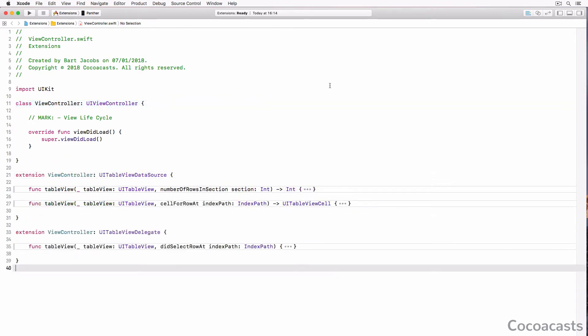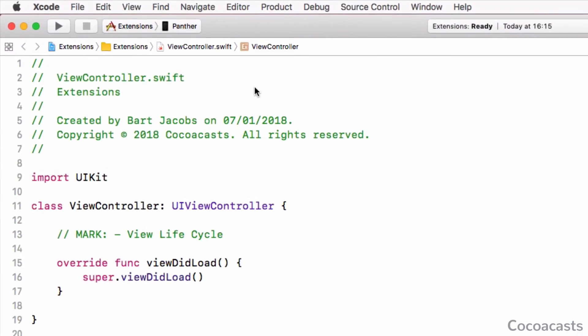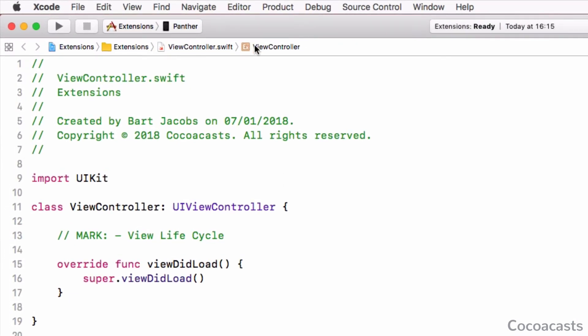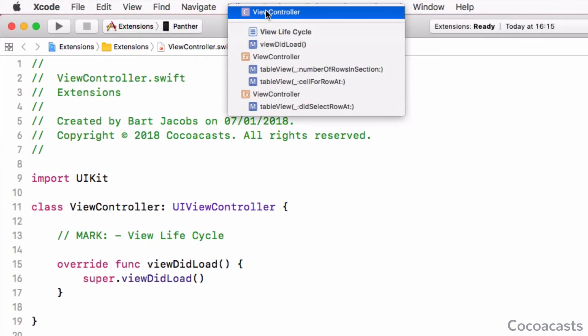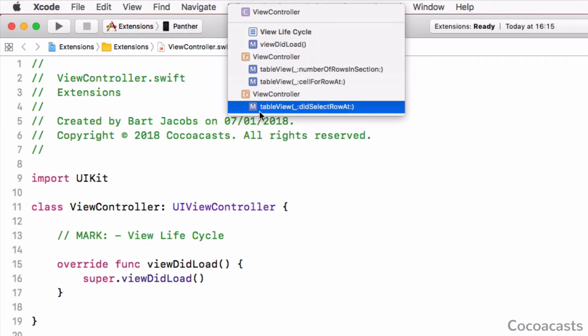You can keep your code organized by creating an extension for each protocol the type conforms to. Navigating source files also becomes easier if you make it a habit to use the jump bar at the top of Xcode's source editor.